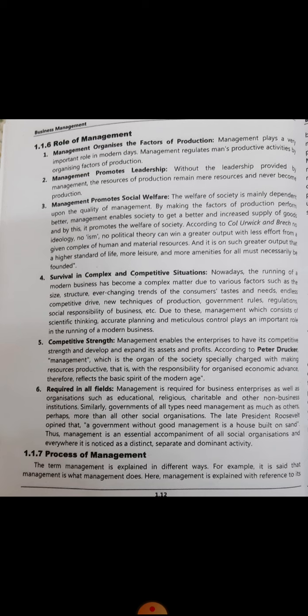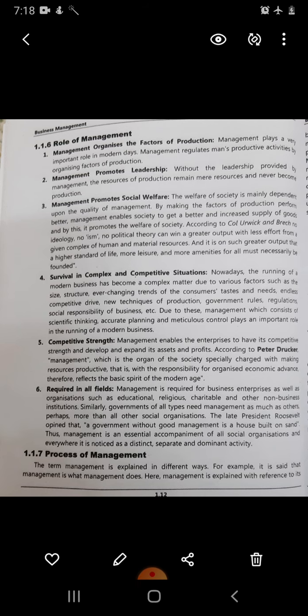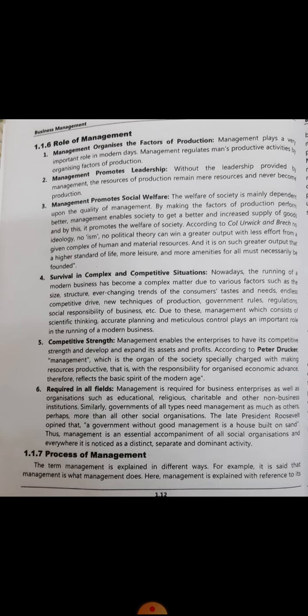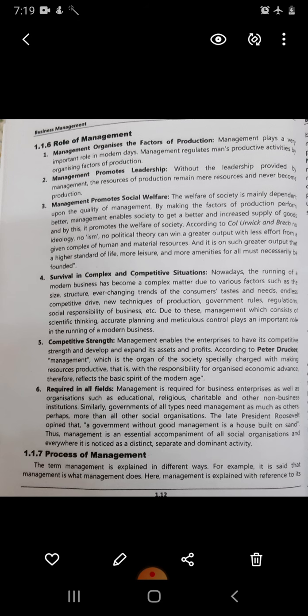Then, the process of management. The term management is explained in different ways by different people. The most simple and effective definition is that management is what management does, or management is what a manager does. There is no hard and fast rule of how management is done by different managers — it depends on the nature and behavioral aspects of the manager demonstrated while managing the team and work.